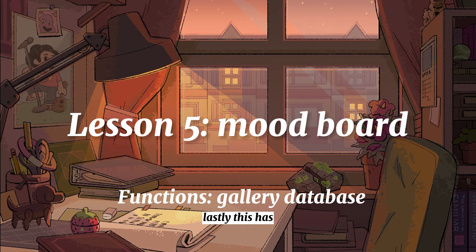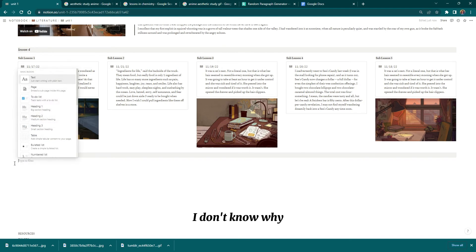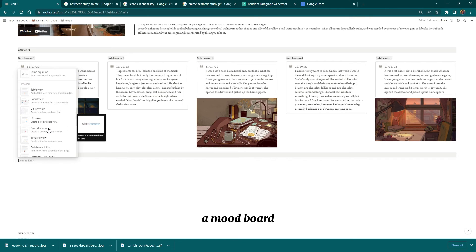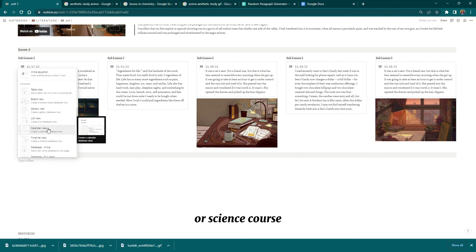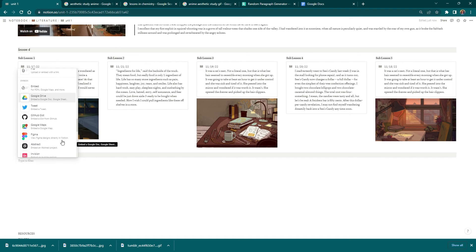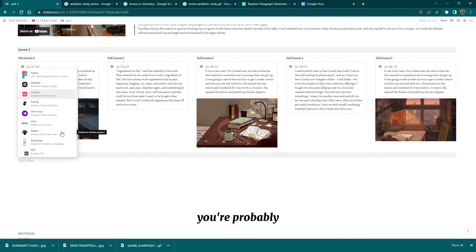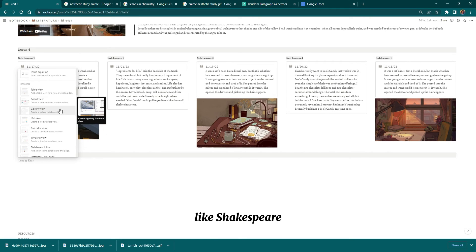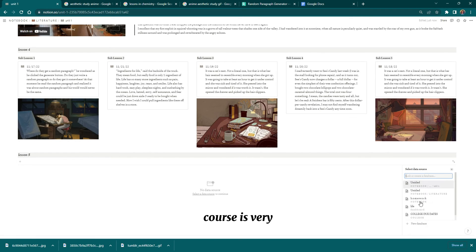Lastly, this has nothing to do with notes necessarily, but I thought a mood board would be a great addition — especially if you're taking a literature or science course where it's very image-based. My literature course, for example, involves a lot of poetry and imagery.